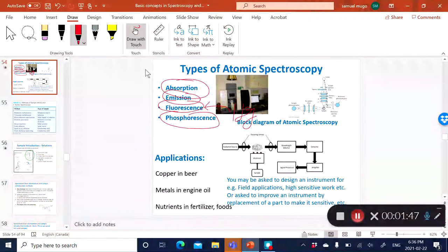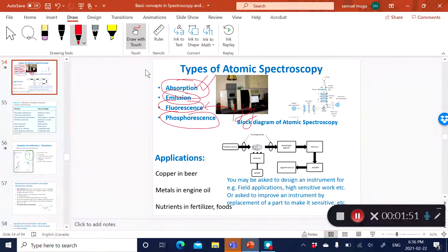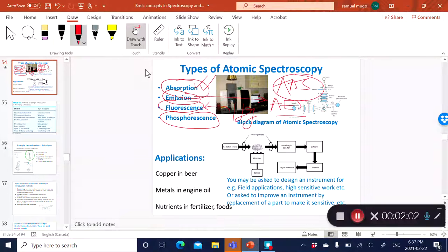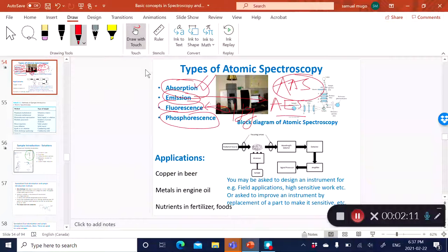The two most common types of atomic spectrometers are absorption—AAS, which you've done in the lab—and emission spectrometry, AES. With fluorescence, you can have a mercury detection system. It's very important to remember the components of these spectrometers but also to remember the configuration.